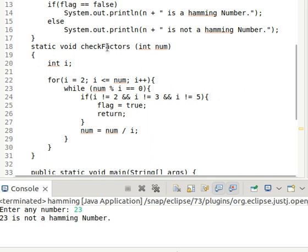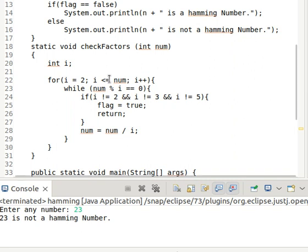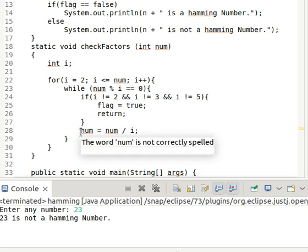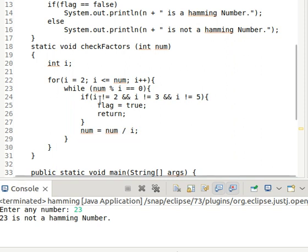Now in the checkFactors function, we find the factors of the number. We loop from i = 2 up to i <= number, incrementing i. Inside the loop, while num modulo i == 0 — that is, if the number is divisible by i — we check if the divisor is 2, 3, or 5. If it is not 2, 3, or 5, the flag is set to true and we return from the function. Otherwise we divide the number by i and continue the while loop until all factors are found.